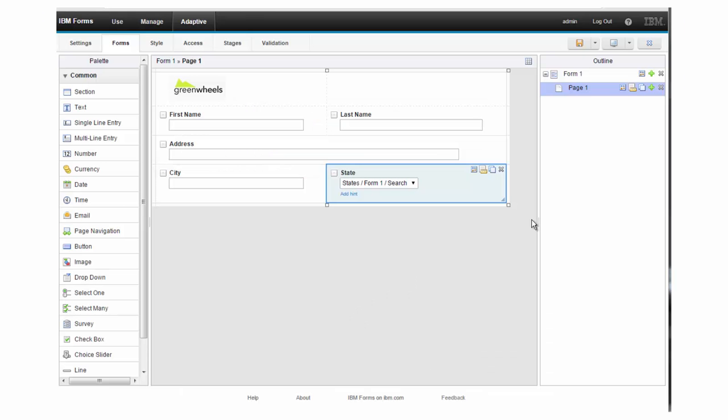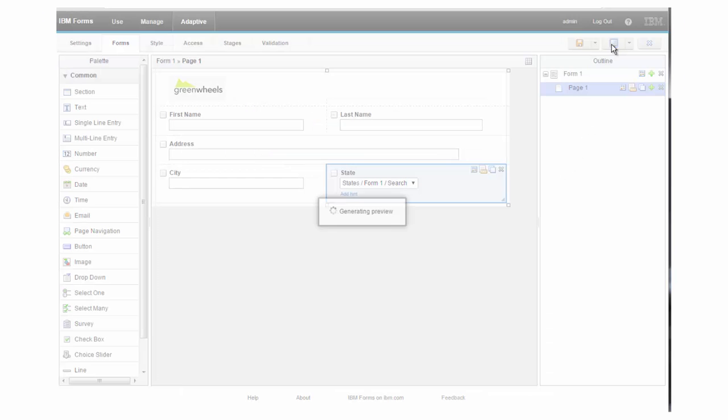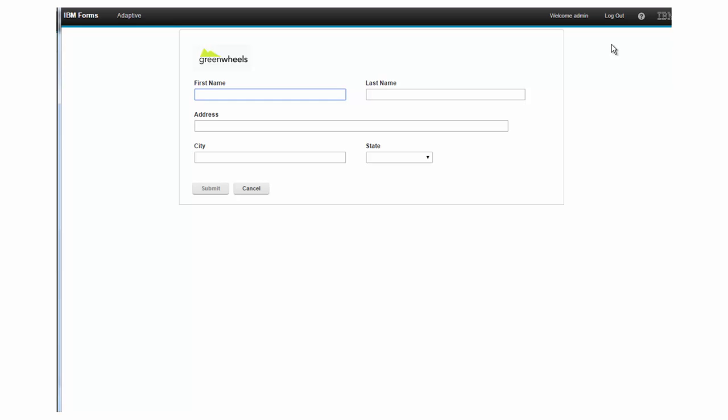At any point in the process, you can preview your application to see the progress that you've made.